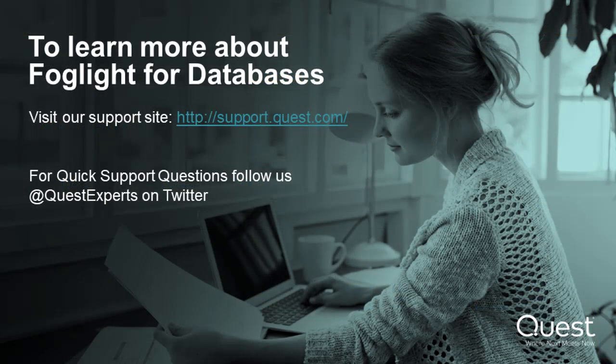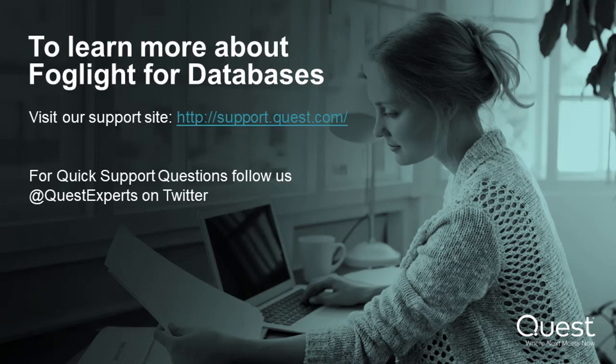To learn more about Foglight for Databases, visit our support site at support.quest.com. For quick support questions, follow us at QuestExperts on Twitter.